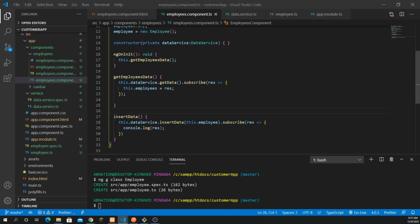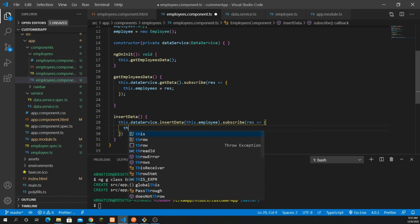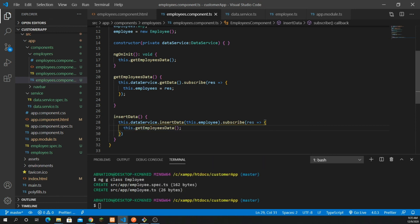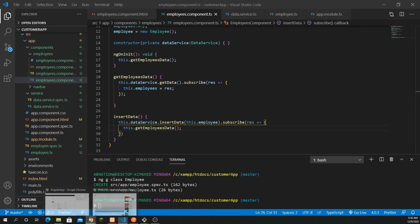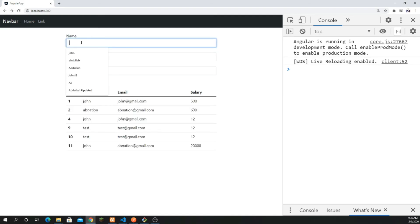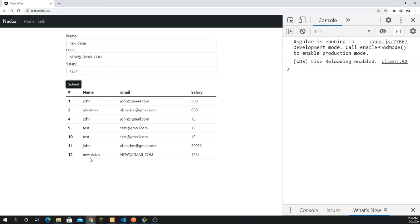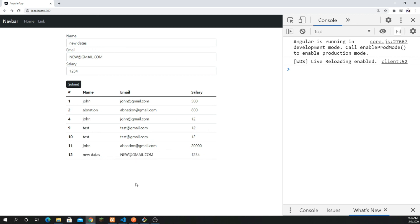Next I don't want to keep refreshing my page manually. So right after submitting, I call the getEmployeesData function. Let's refresh and add the data — 'new data', new@gmail.com, and a salary. Submit, and now you can see the data is displayed on the table right away. This is very good functionality that Angular provides.